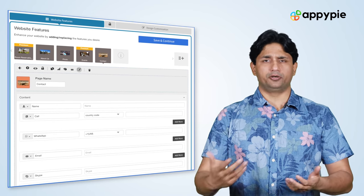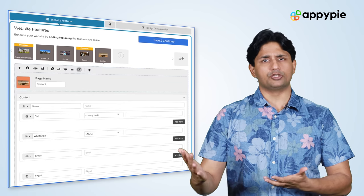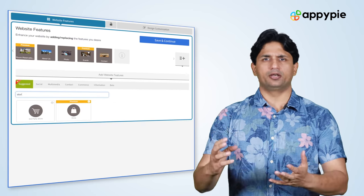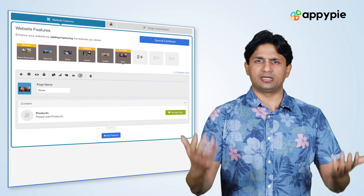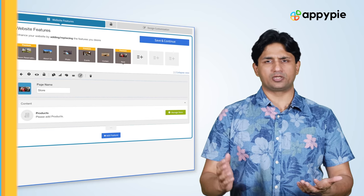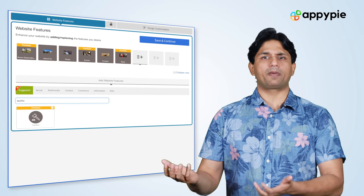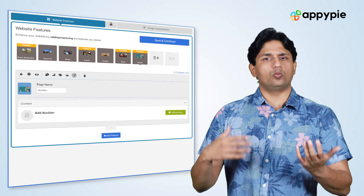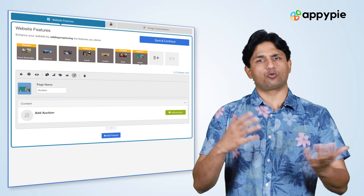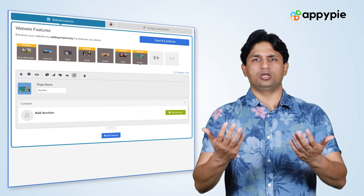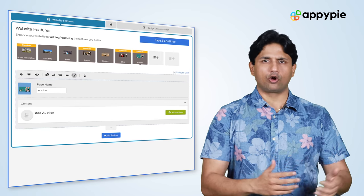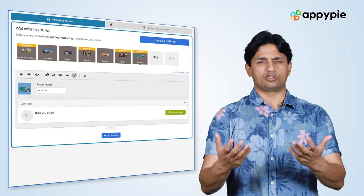If you wish to sell your art directly from your website, we have a couple of cool features. One is the store feature — your standard e-commerce setup where you can add all your art paintings, sculptures, or whatever you sell, and start selling directly from your website. We've also added an auction feature, since art is commonly sold through auction houses. You can add all your art within AppyPie's auction feature, complete the product cataloging, and start taking bids for specific art pieces. So we have both an auction feature and a store feature available for your art gallery.